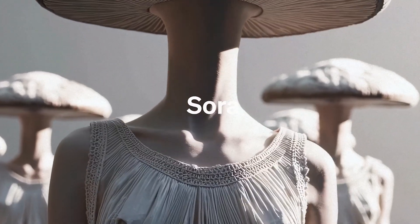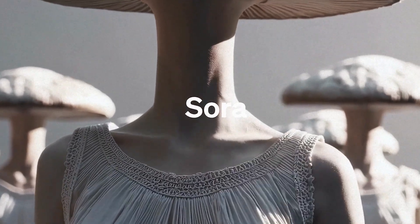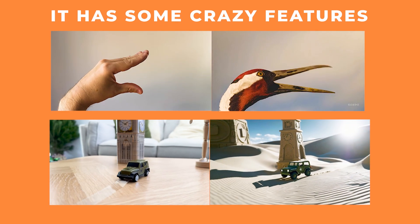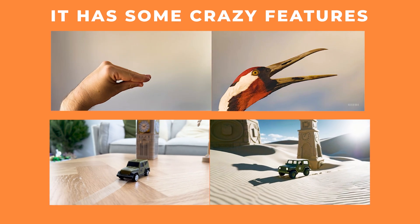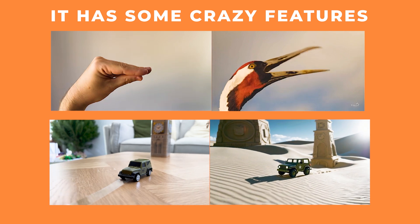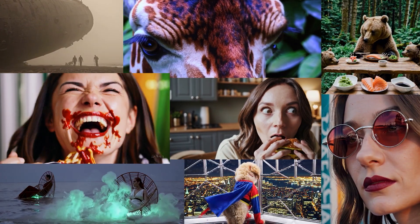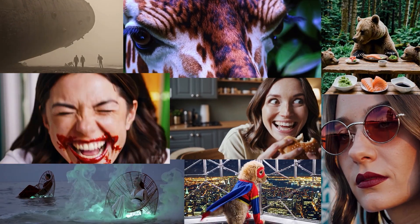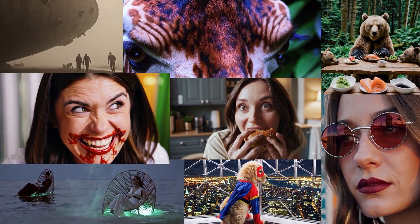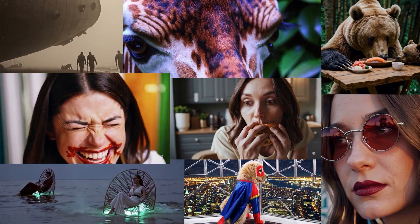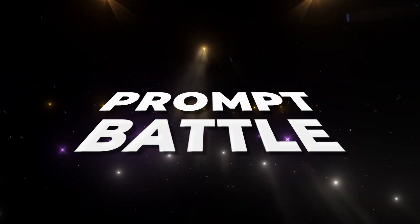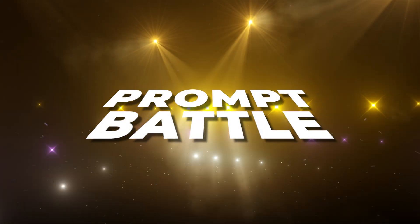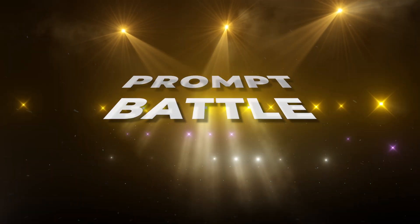Sora has finally been released and it has some crazy features which I'll be going into. I'll go through all the tools, loads of different prompts, and I'll be testing it against the top AI generators out there in a prompt battle. And I'll give you my honest thoughts.